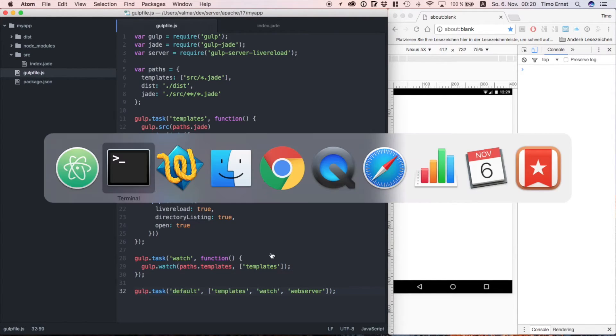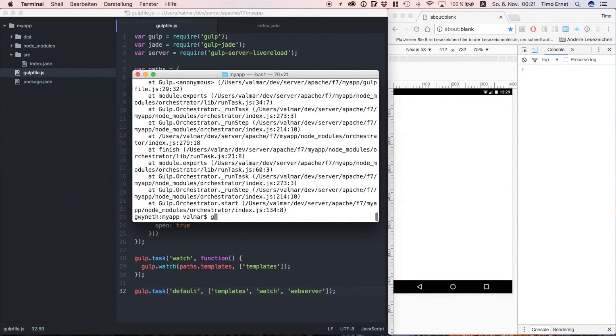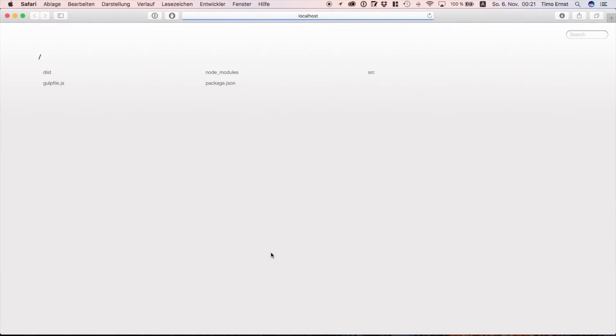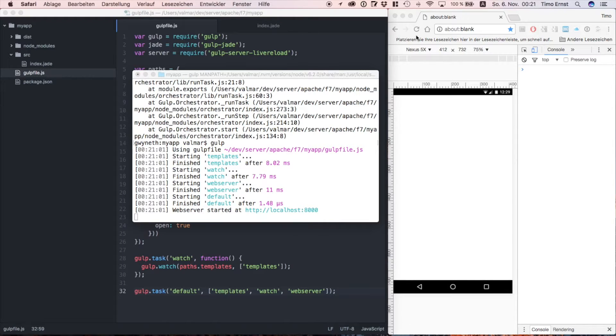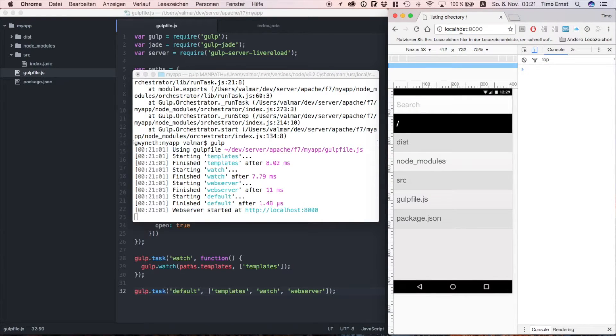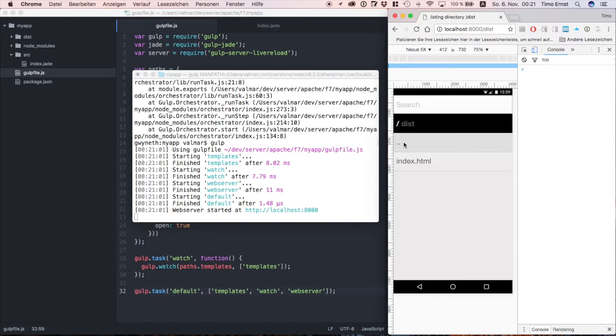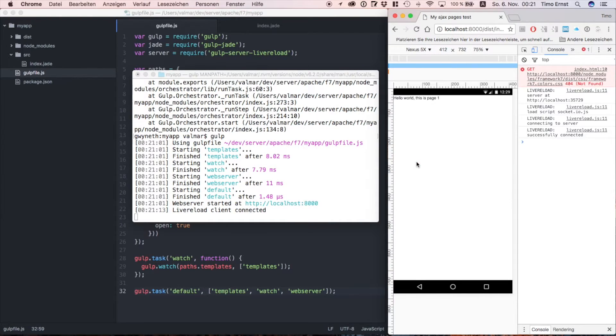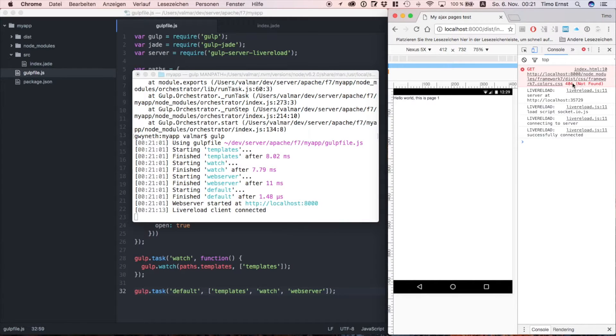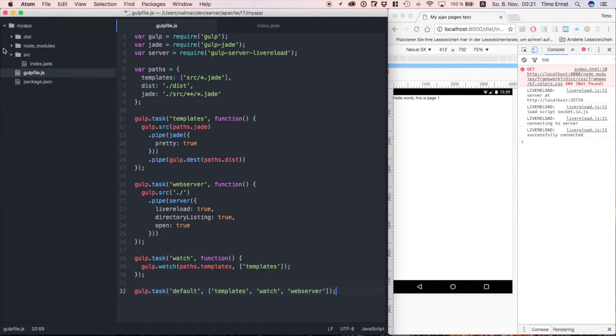So let's start our server and hope for the best. Now this is already looking pretty good. We can already see our content, but on the run site in console we can see an error. So obviously, there is a 404 on the color CSS files.